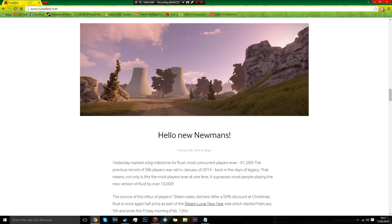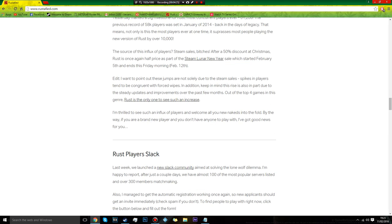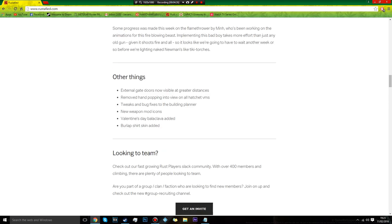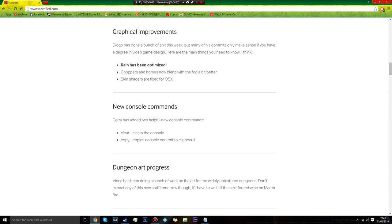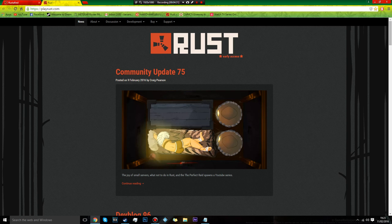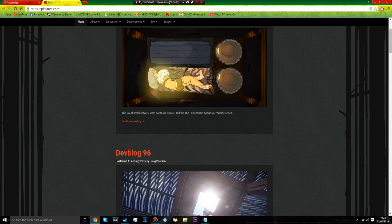So there we go. That's the Rust update for, I don't know what is that, is it 96? Soon if you search, this is Rustified, but yeah, coming up, it'll be devblog 97.